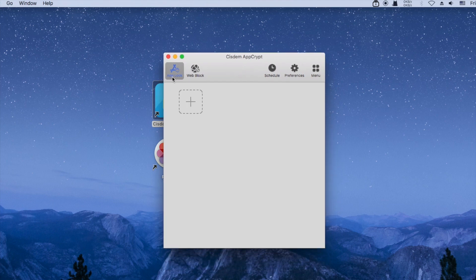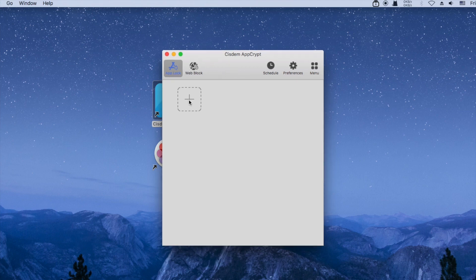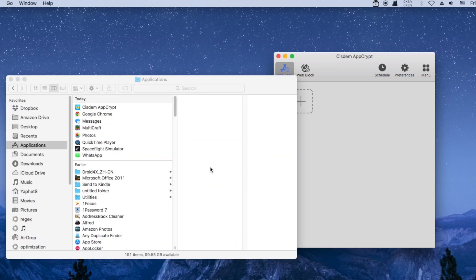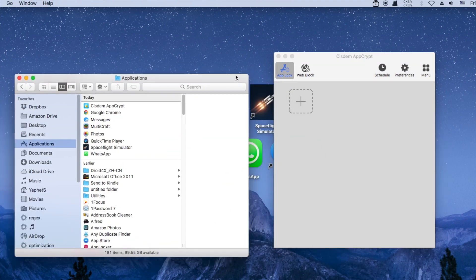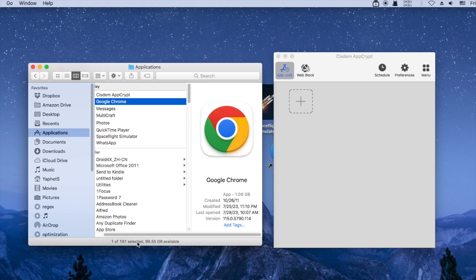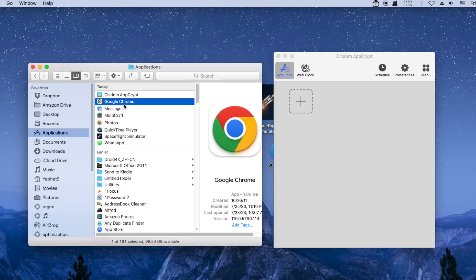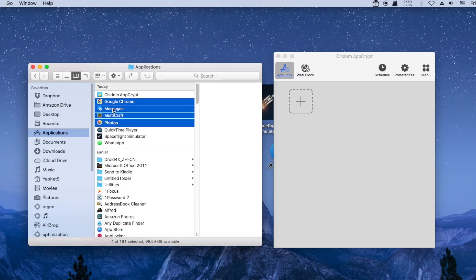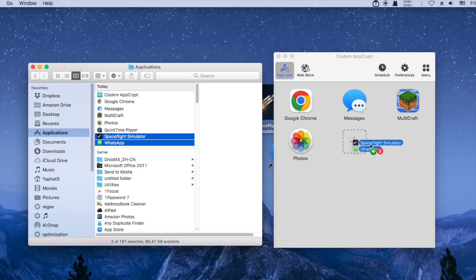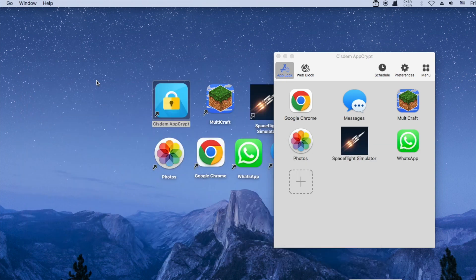AppCrypt allows you to lock apps and block websites. You can add an app to lock by clicking the add icon. You can also use drag and drop. Now these apps are locked.